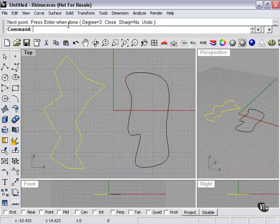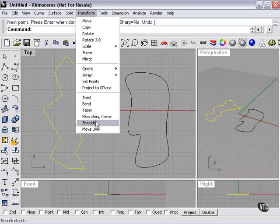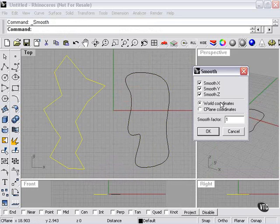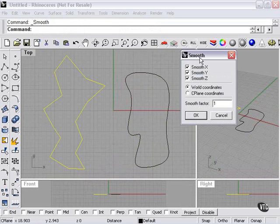So let's start with this one. Transform, Smooth. This is my Smooth pop-up window here. X, Y, and Z just lets me know that I'm smoothing in all directions, which is good. And here's the Smooth factor.